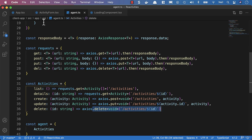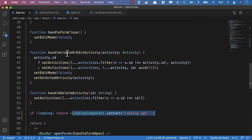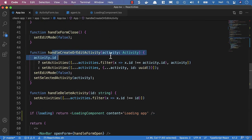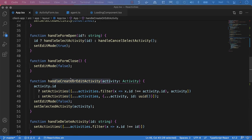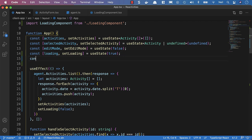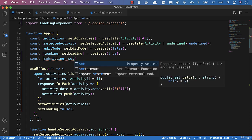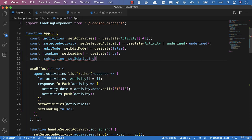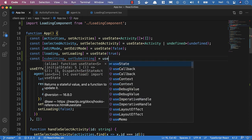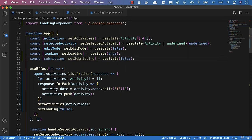Now let's head over to app.tsx so we can update the handleCreateOrEditActivity function. What we'll also do is add another piece of state so we can see if we're submitting. We'll say const and destructure submitting and setSubmitting, setting it equal to useState, with an initial value of false.